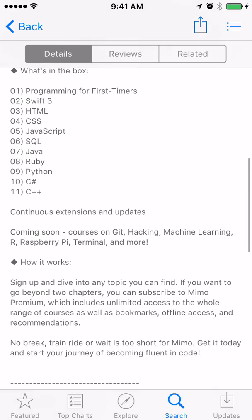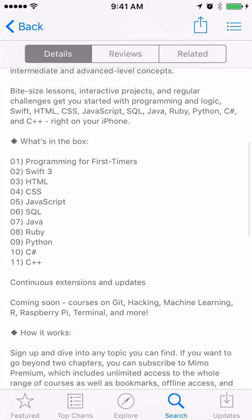What you get with this app is little tutorials for programming, Swift, HTML, CSS, and whatever else is listed there.